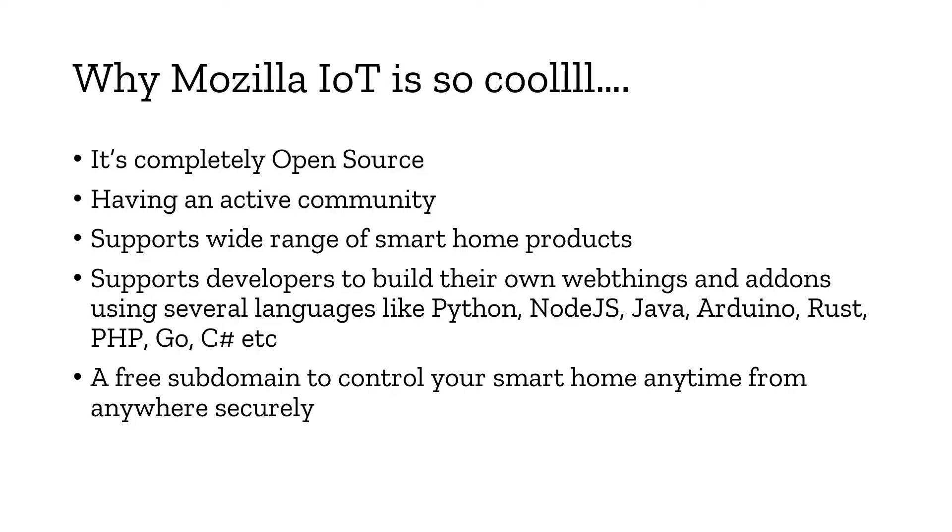You'll get a free subdomain to control your smart home and you can use it to log into your gateway and control and monitor your devices anytime, anywhere securely.